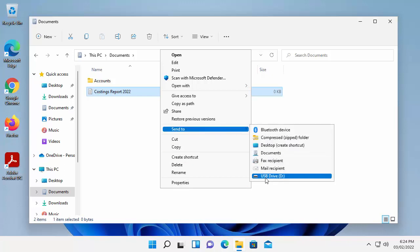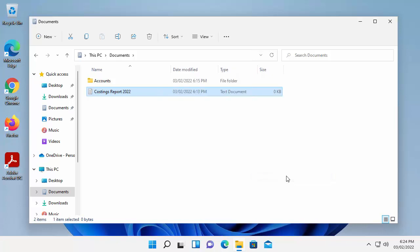and then go to Send To, and there it is, there's my USB drive D. That's what appeared when I plugged in my external hard drive or pen drive under This PC. So I just left click USB drive, and a copy of that should have been sent to the USB drive.